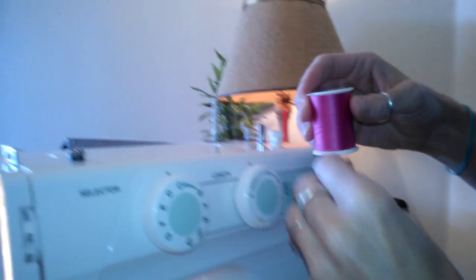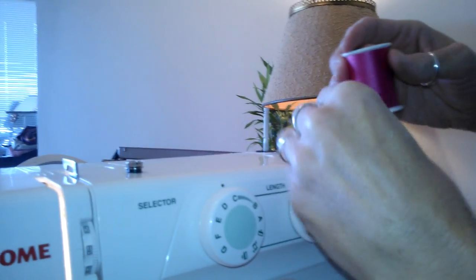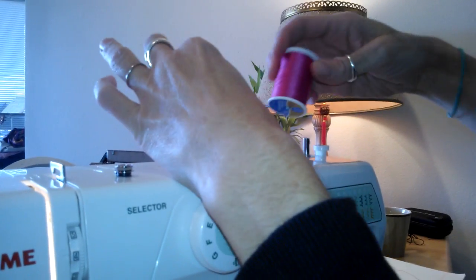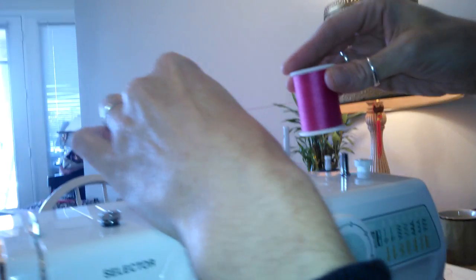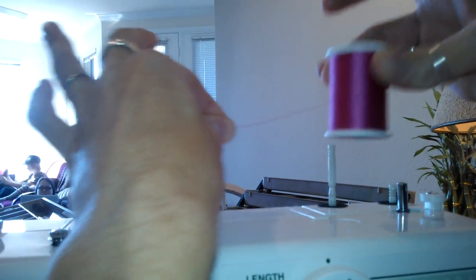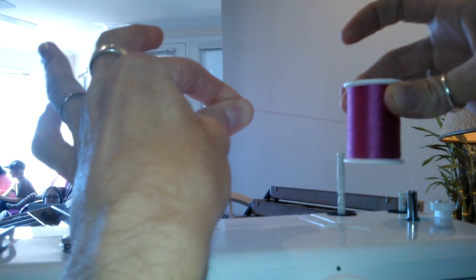Okay, Audrey. So we're going to take the thread. Can you see me? Move the video camera so you can see it. Take the thread and pull it from behind. Always from behind.